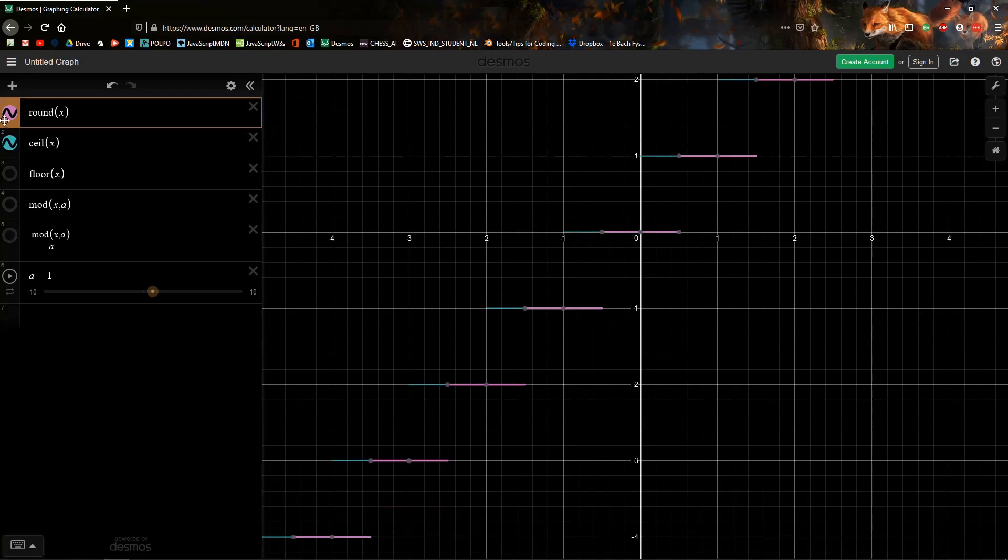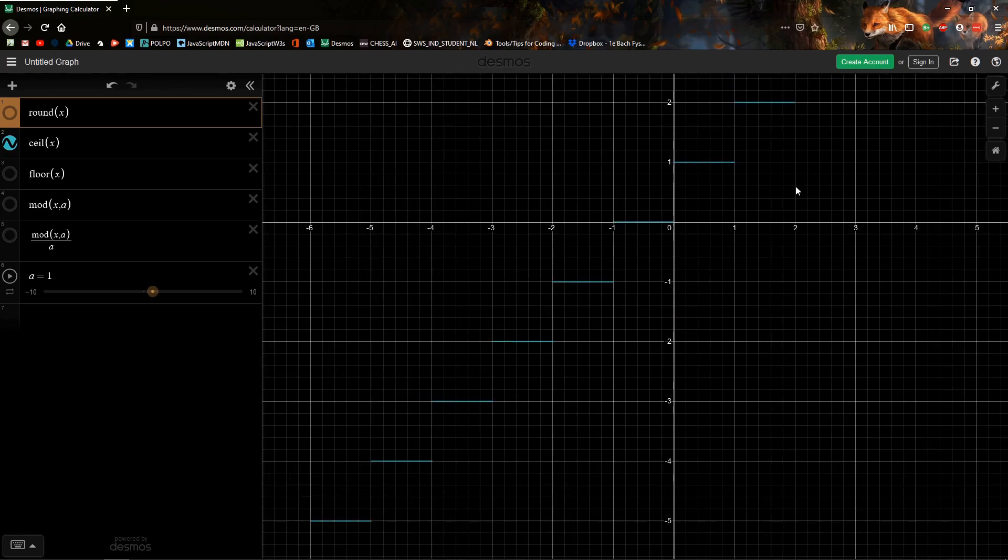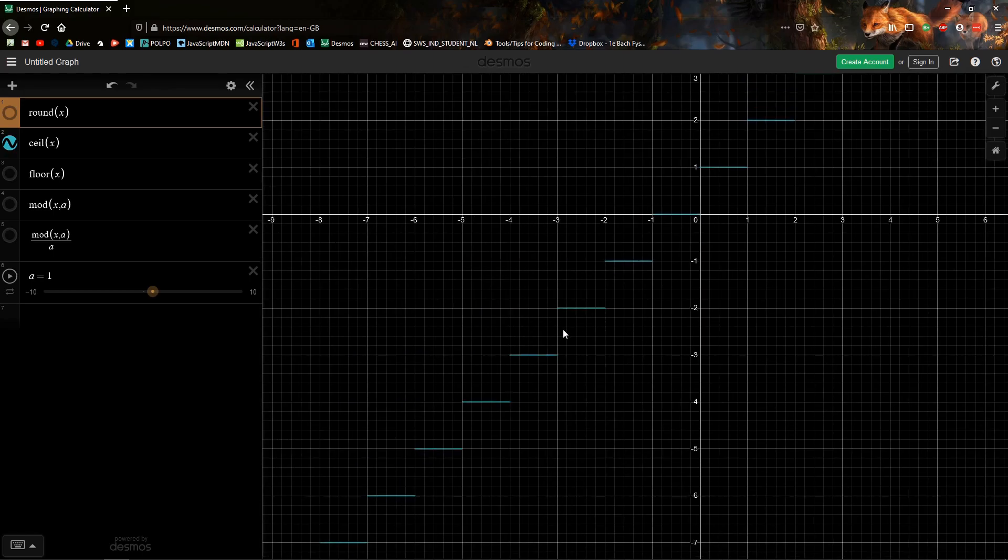Next one is ceiling. The difference between ceiling and round is the ceiling will just take the smallest integer that's greater than it. So anything that's between 0 and 1 will go to 1. Anything that's between 1 and 2 will go to 2 and so forth. So you get this sort of step.